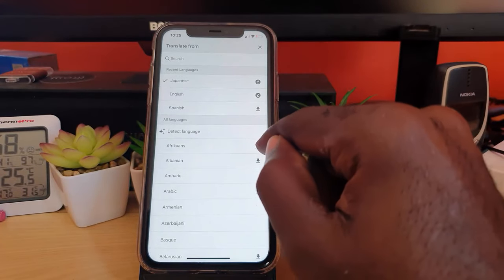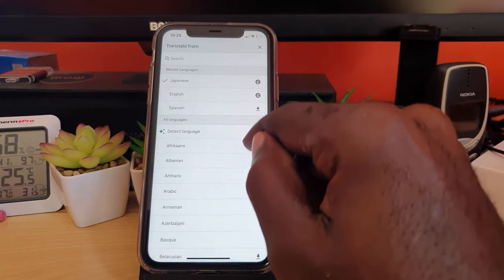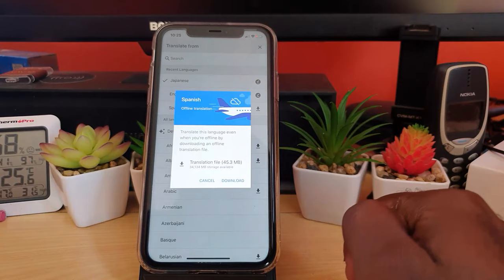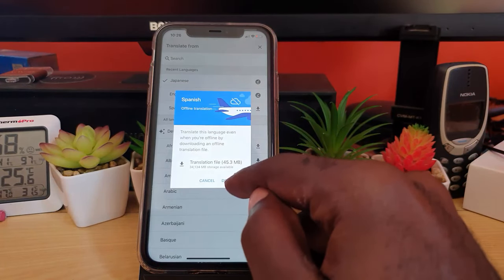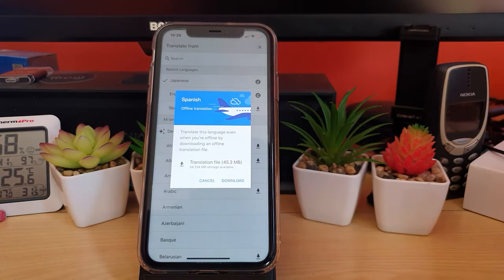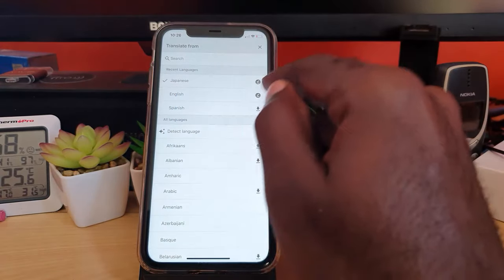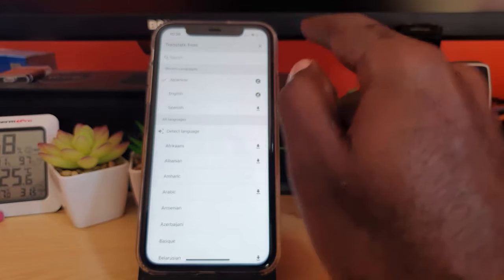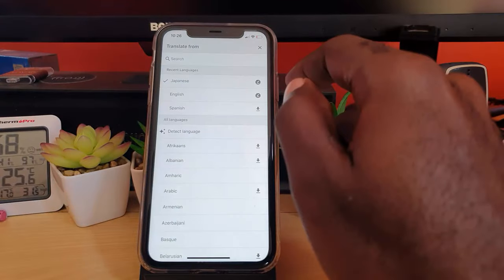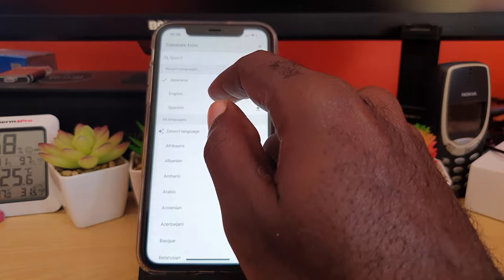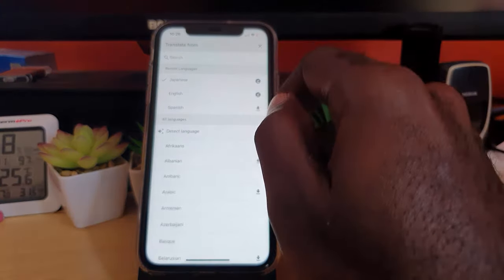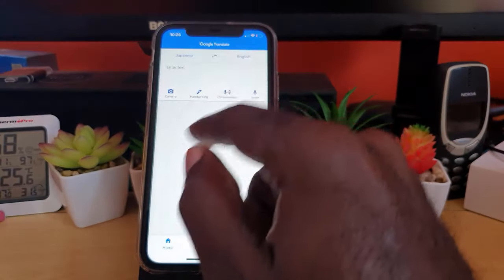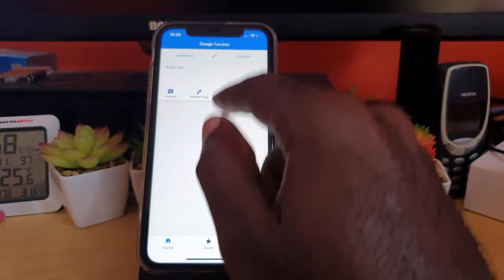If you want to download a language for offline use, find it and hit the download arrow. It will ask you to confirm the download — for example with Spanish it's a 45.3 megabyte file. I'll hit cancel in this case. Do the same for Japanese if you don't have internet. Once downloaded it gives you a check mark. If you have data you can simply select the language without downloading, but offline is smoother for instant translations.